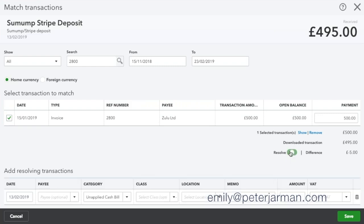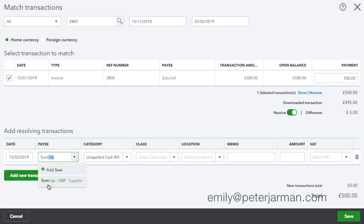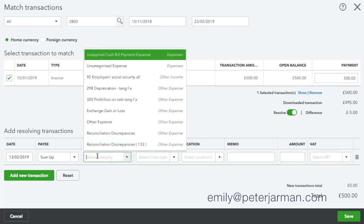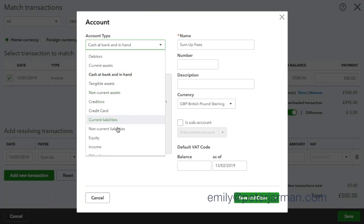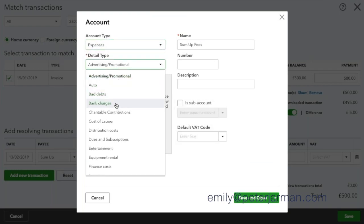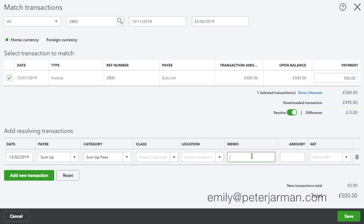So we're going to turn on this Resolve toggle, which will then bring a separate section underneath. The date defaults to what the bank transaction was, so you can leave that as it is. The payee will be SumUp because we're paying SumUp the fee that they've taken. I would suggest creating an expense account for SumUp fees — I'm just going to type in SumUp fees and click Add. I'm going to put this account as an expense account, probably something like bank charges, but it doesn't really matter. You can put it to what you wish. In the memo, I'd suggest making a note of which invoice number that related to, so if you pick up that fee separately in QuickBooks you'll be able to know it relates to that invoice payment.